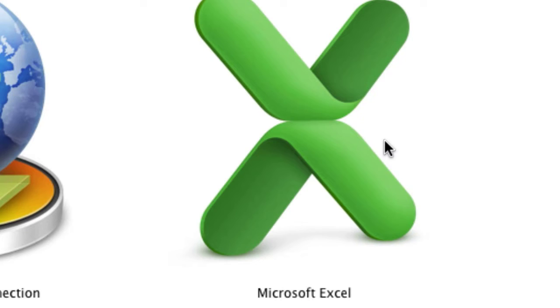Excel is like Numbers in iWork, and it does calculations and tables in cells and makes graphs.